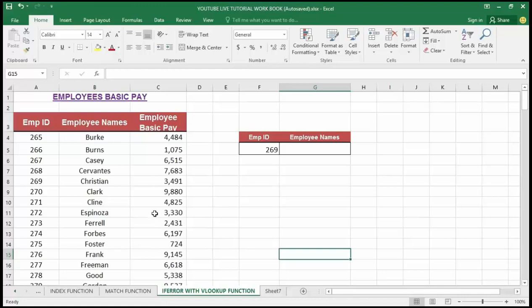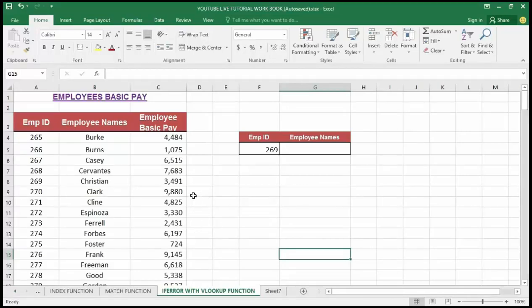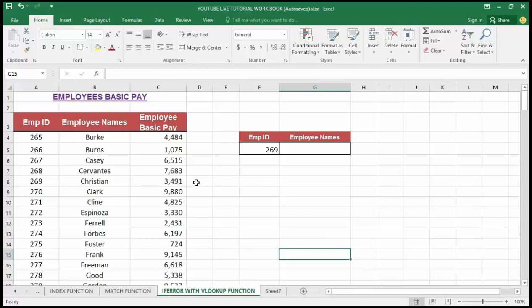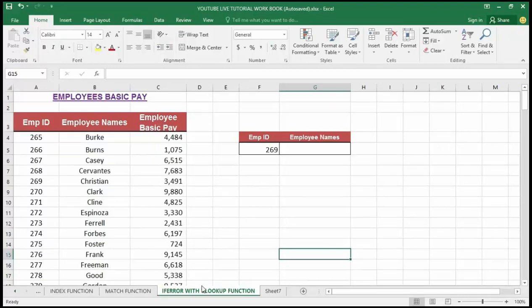Inside Excel, there are a handful of different types of errors. However, the argument of the IFERROR function - the first one is that you normally have the value, and this shows a value or reference or formula to check for an error. You normally have another function argument which is the value if error. That one shows the value to return if an error is found. Now, let's dive into how to use IFERROR with VLOOKUP in Excel.